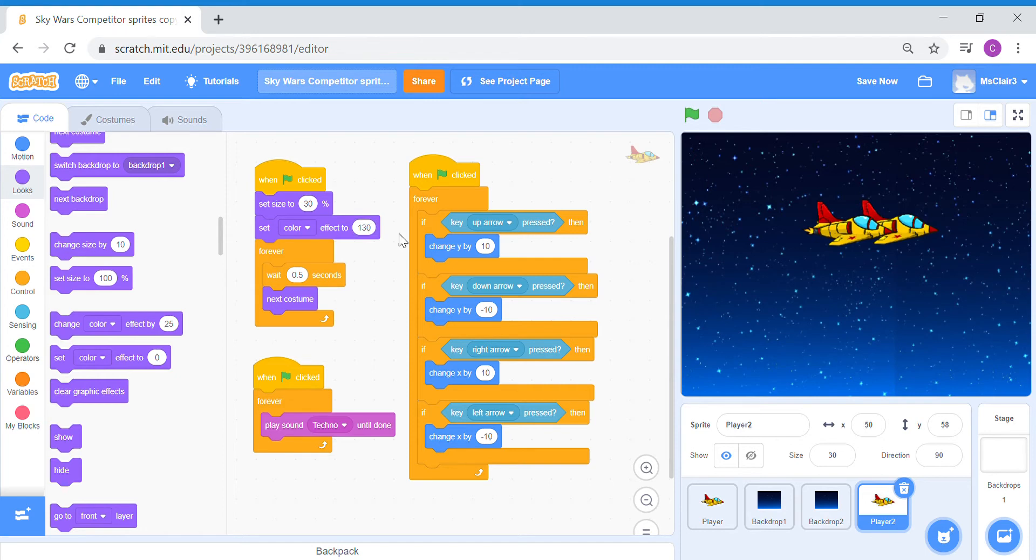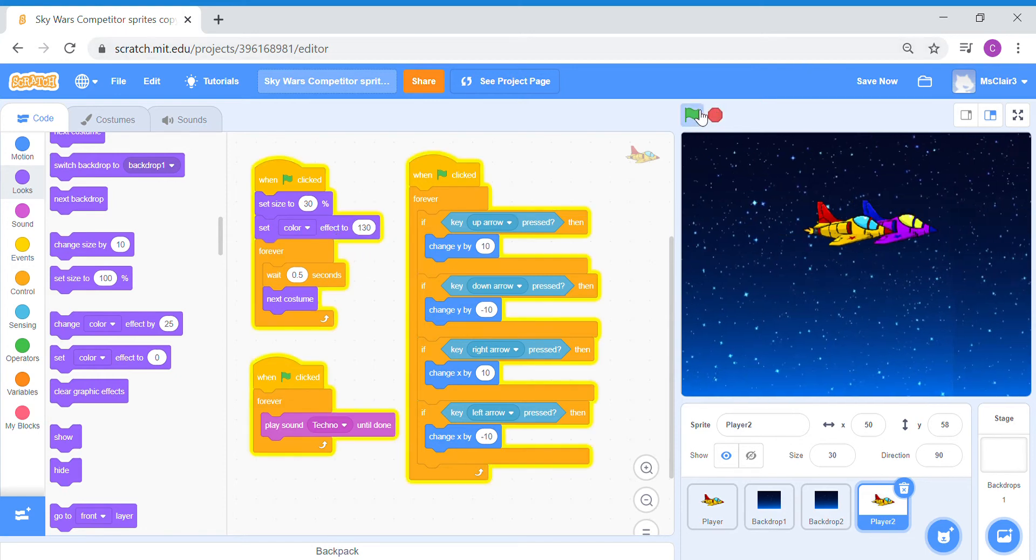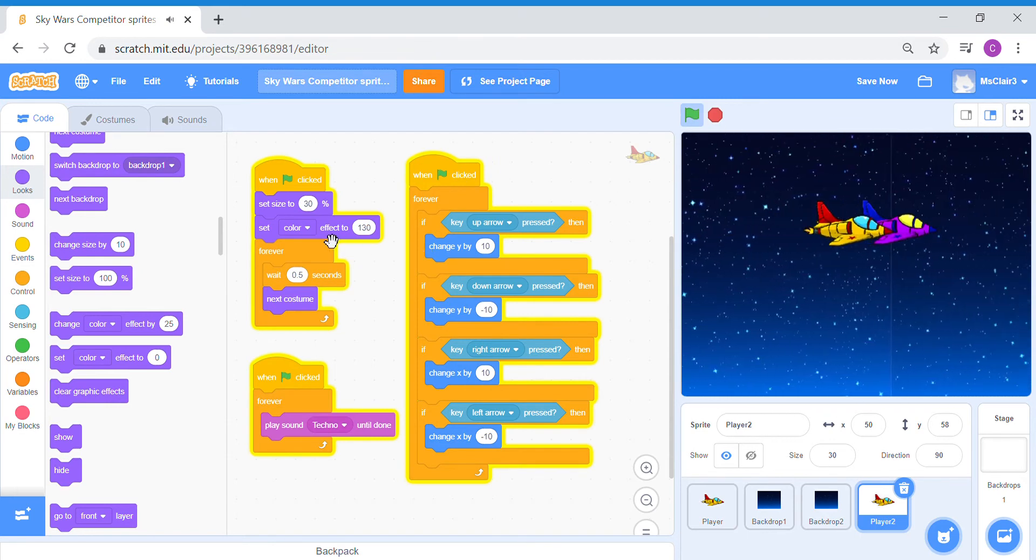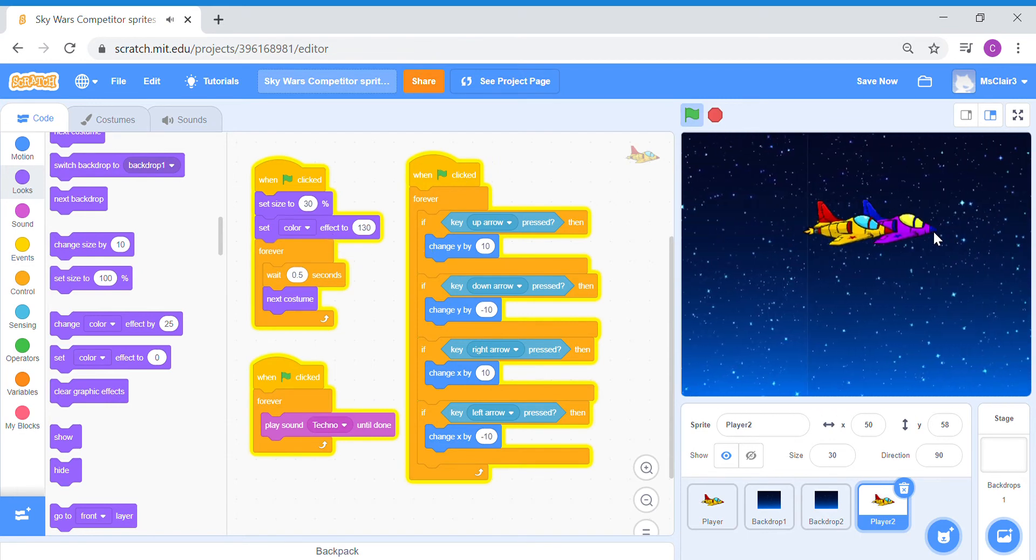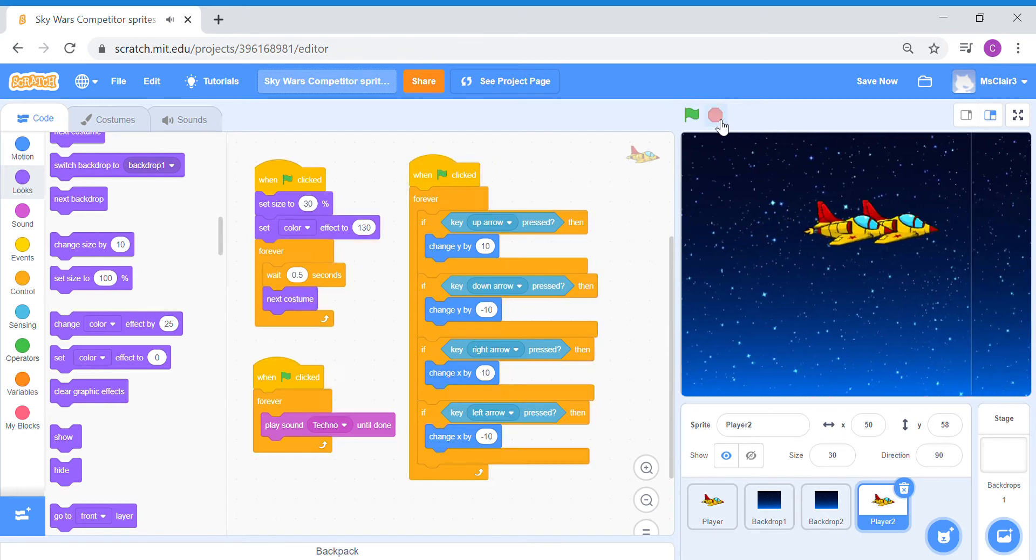If I were to set a random number here and if I press the green flag to launch the game, what you notice is that the color effect will help you to recolor your sprite. Just with a simple code like this, you are able to change the entire look of your sprite.